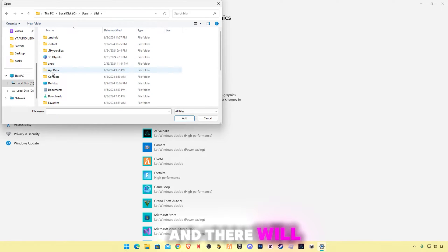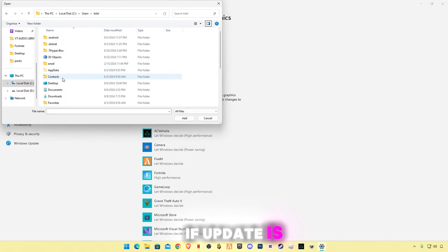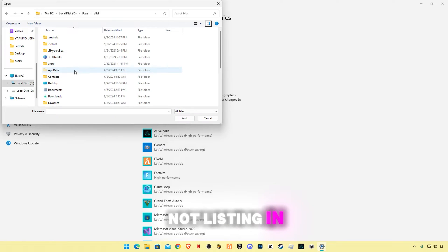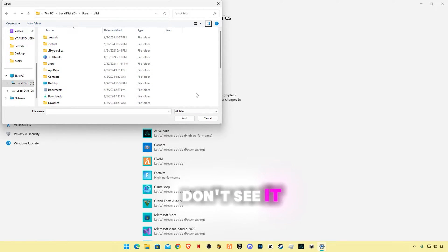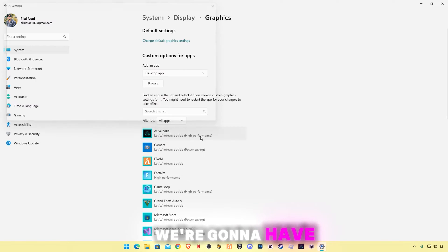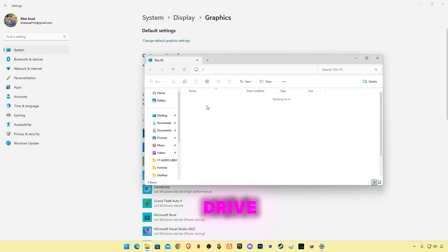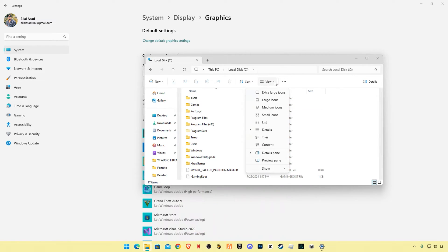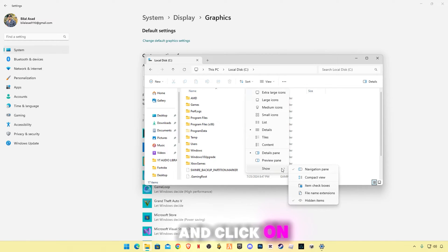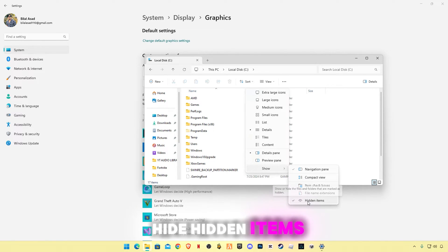And there will be AppData folder. If AppData is not listing in here or you don't see it, we're gonna have to do something. Go to C drive, click on View button and click on Show, click on hidden items.